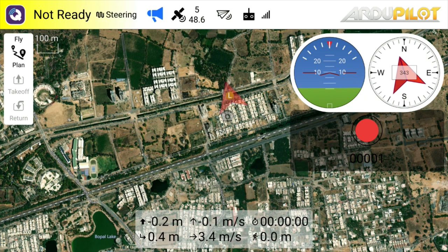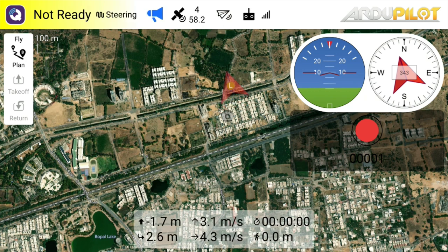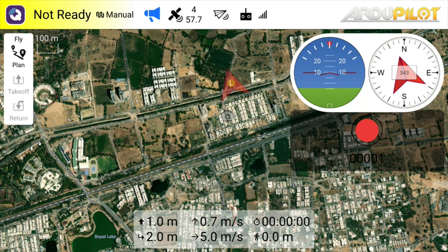Steering flight mode, return to launch flight mode, steering flight mode, manual flight mode.